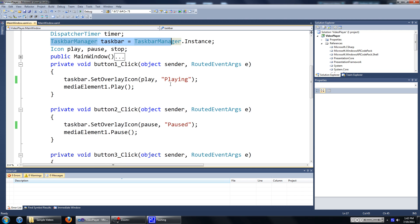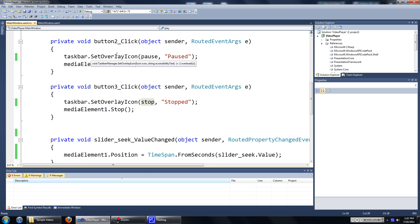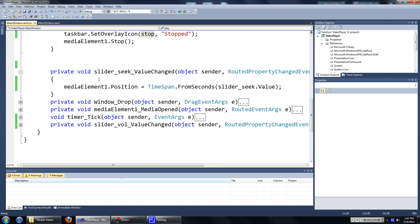In this tutorial I'm going to show you how to add a progress bar to your taskbar. This is actually really simple — it's only one line of code. And if you have the taskbar manager initiated already, you can just go ahead and add this.